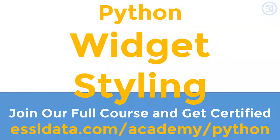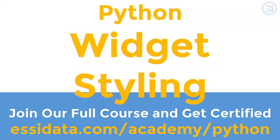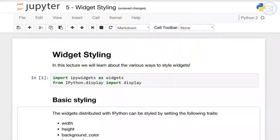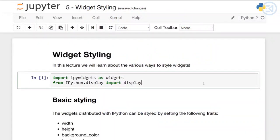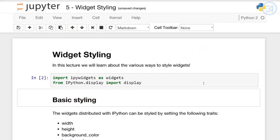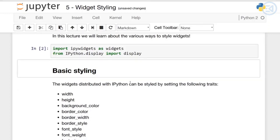Hello everyone and welcome to the widget styling lecture. In this lecture we're going to learn about the various ways to style widgets. As you can see here, I have downloaded the widget styling corresponding notebook and went ahead and ran the first cell: ipywidgets as widgets and ipython.display import display. So there's basic styling.